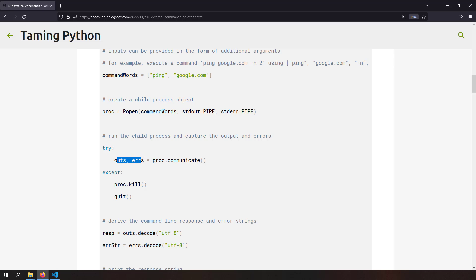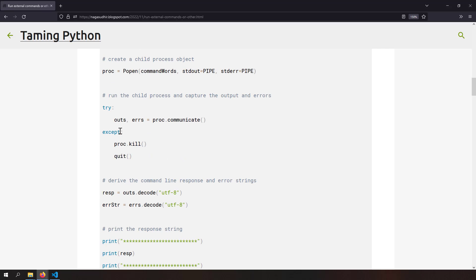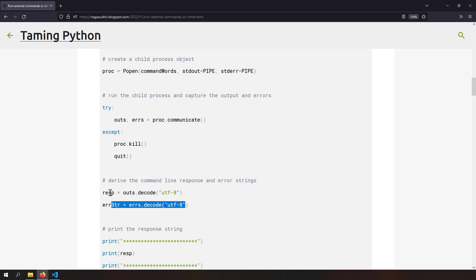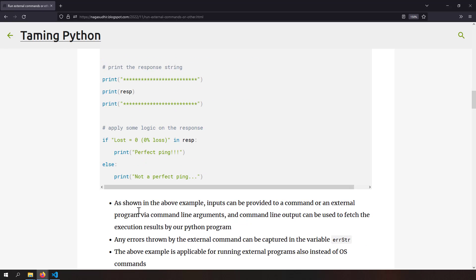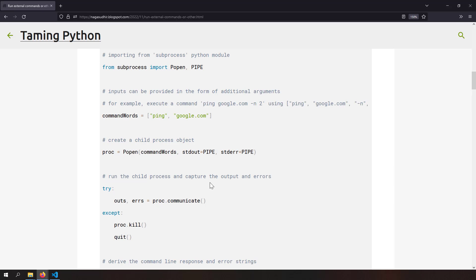Once you have the child process object, call process.communicate() and you get the output string and error string back as a tuple. Decode them as UTF-8 since they are string output. Now you can run business logic on the command line output — for example, if 'lost = 0%' is in the response string, the ping is good; otherwise it's not.